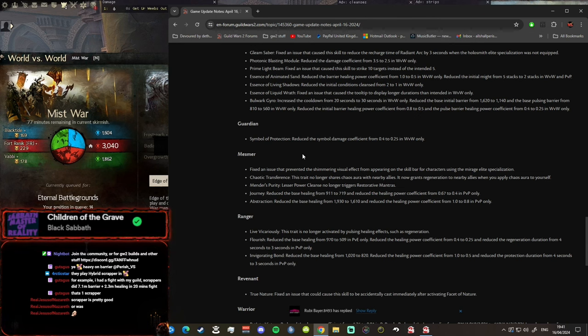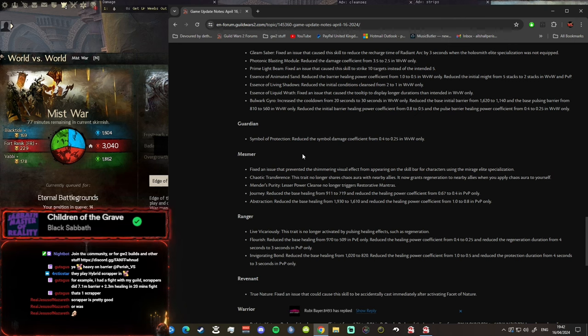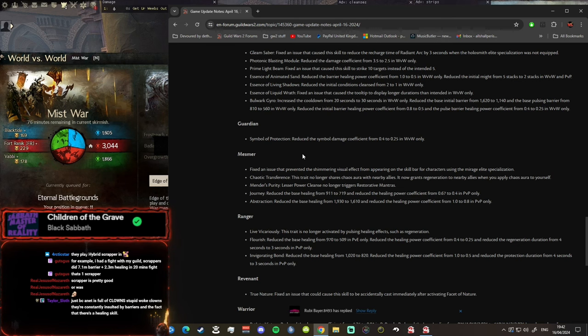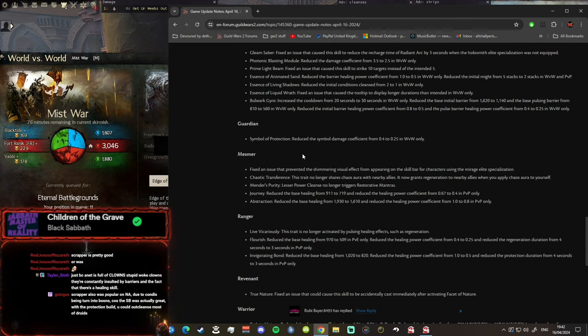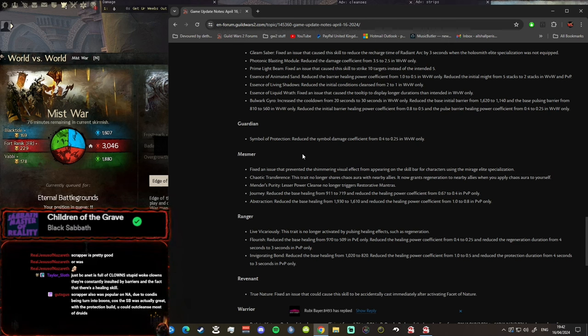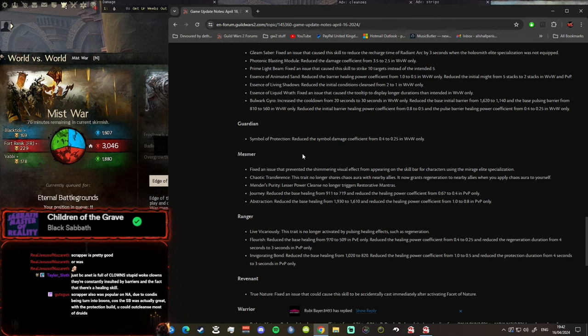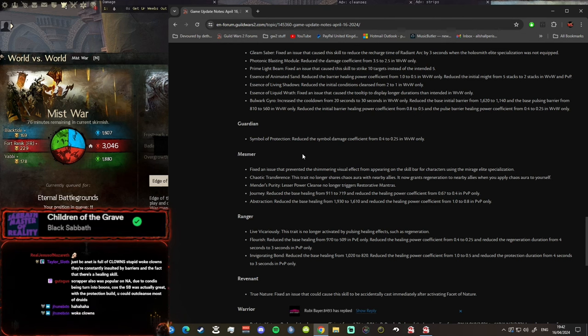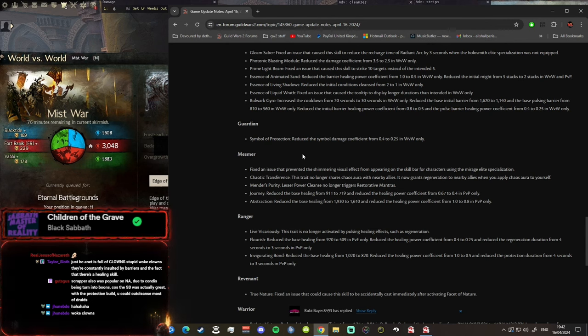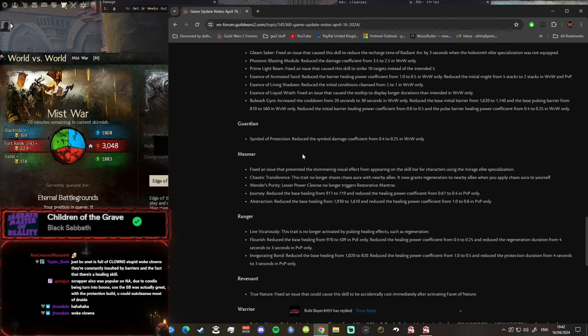Here's another big one, another huge nerf to Guardian, Symbol of Protection. Will this stop people from playing hammer guardian on reset when it's laggy and the only thing you can do is auto attack? I don't think so guys. Reduced symbol damage coefficient from 0.4 to 0.25. I still think guardian will be decent, especially with the fact that you've nerfed Holosmith. I don't think it's an issue but again, once again, NA is full of clowns, stupid woke clowns, they're constantly insulted by barriers and the fact that there's a healing skill.